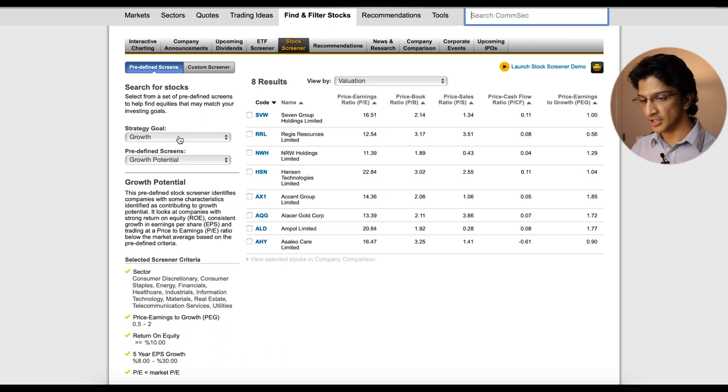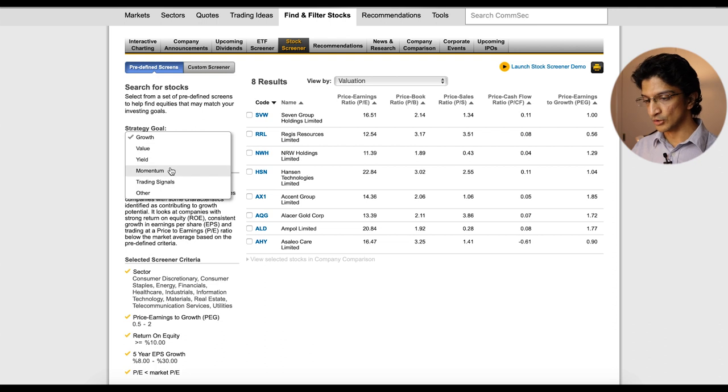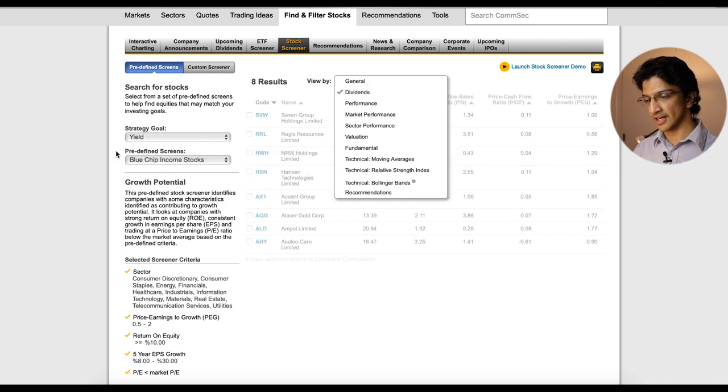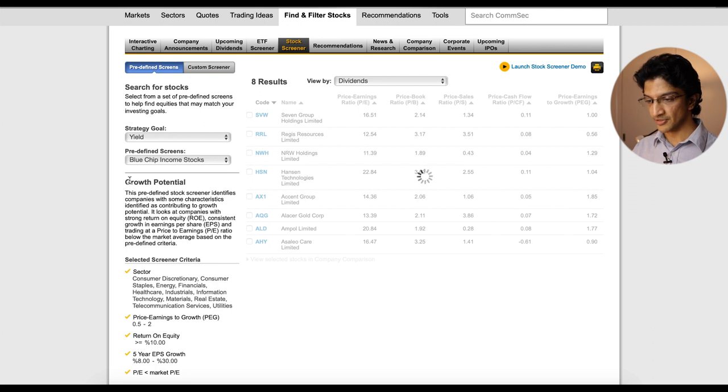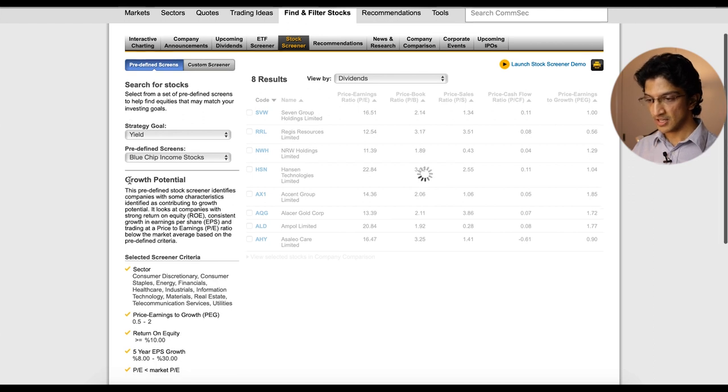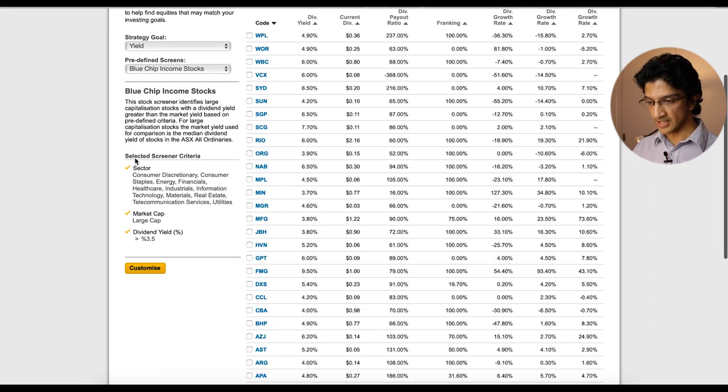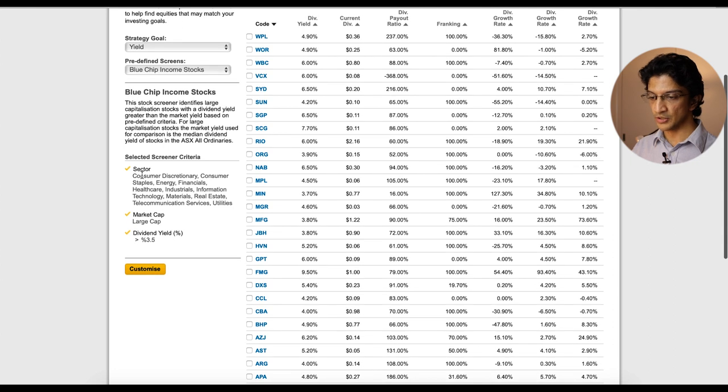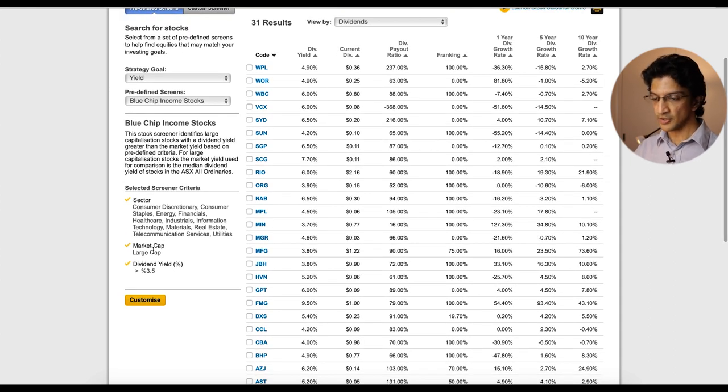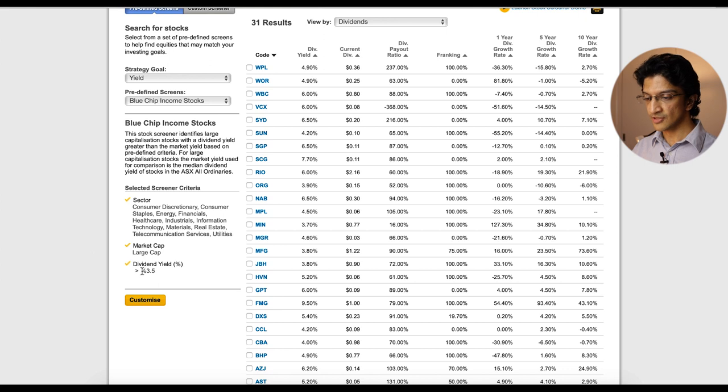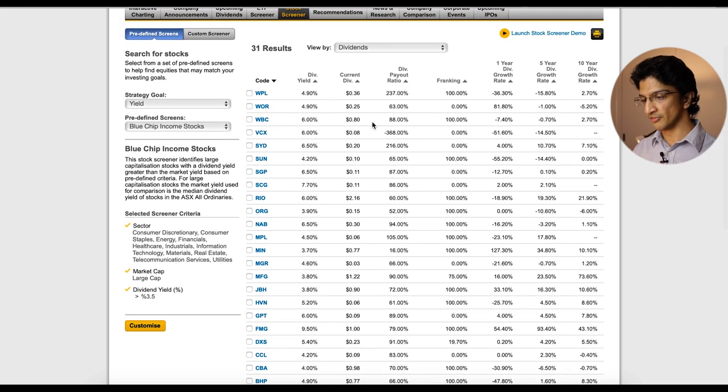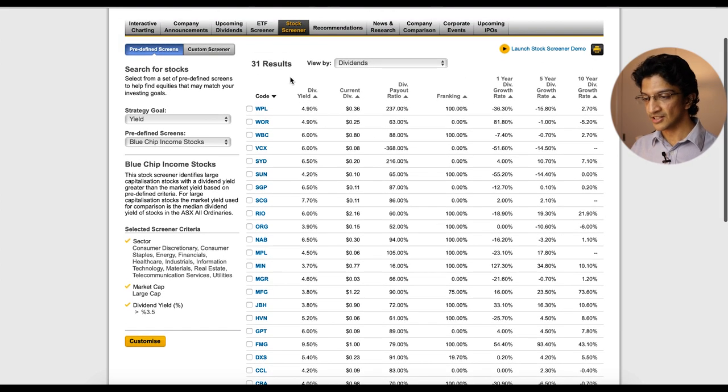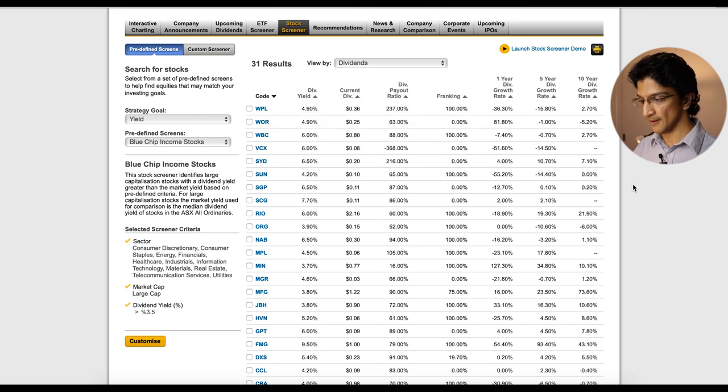So if you look to the predefined screens you can go growth, value, say you wanted to get yield which is like another way of saying you're interested in dividends. It'll give you some predefined screens and if you scroll down to here, here's the criteria they use. So they say they look at these certain sectors, they look at certain market caps and they say the dividend yield has to be greater than 3.5 percent and you can see there are 31 companies to look into here.